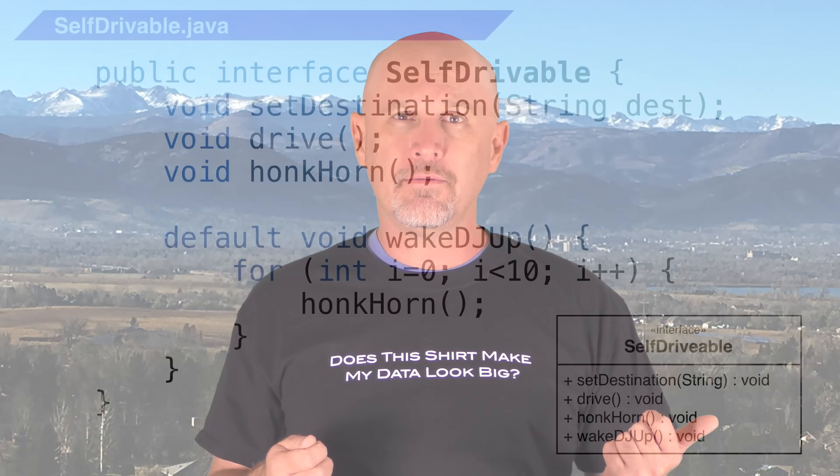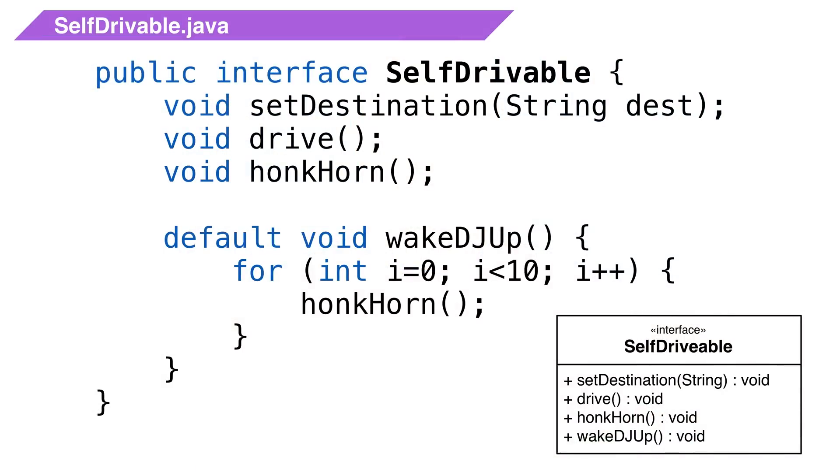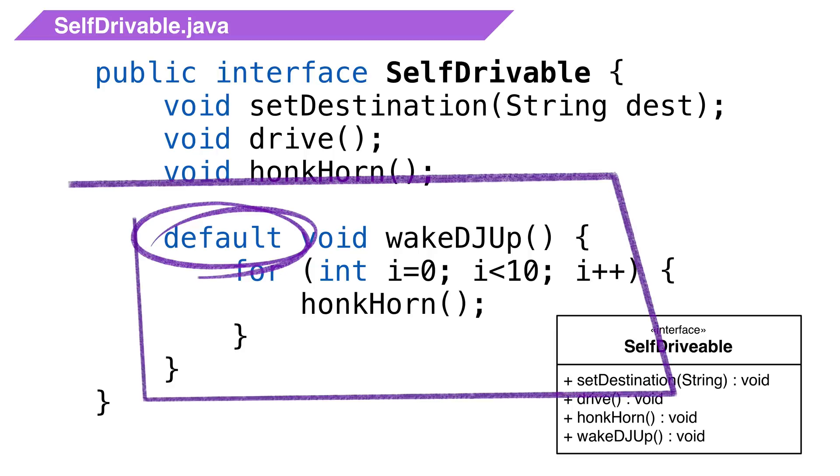Defender methods enable us to add new functionality to interfaces, but ensure binary compatibility with the code written for older versions of those interfaces. This means we can provide default functionality for some methods. To do this, we use the keyword default when defining the method and provide the default implementation of the method.